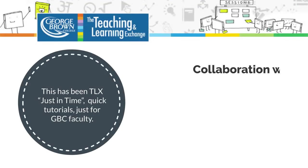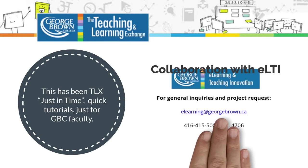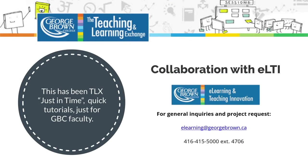This has been a TLX just-in-time quick tutorial just for GBC faculty. See you next time!